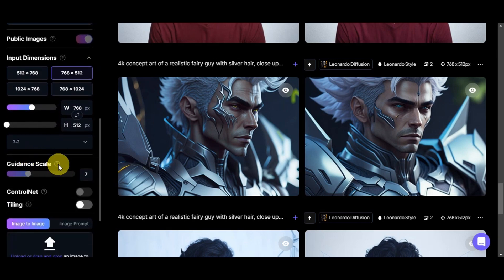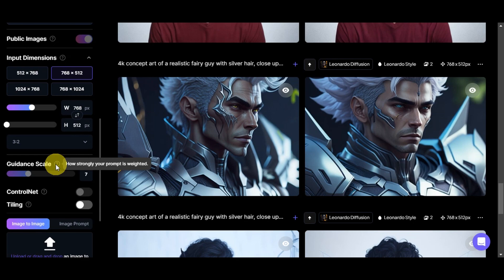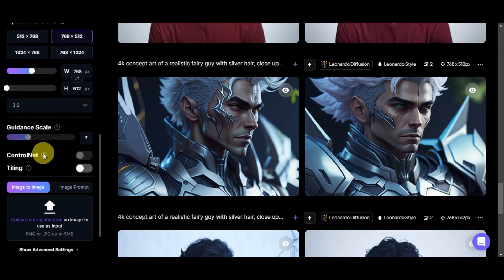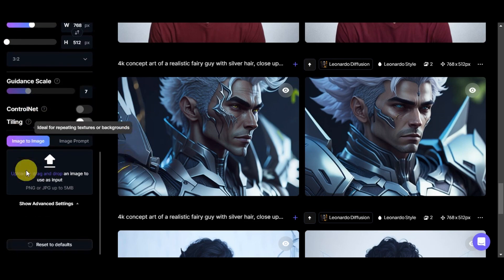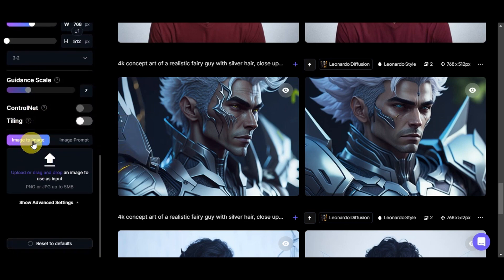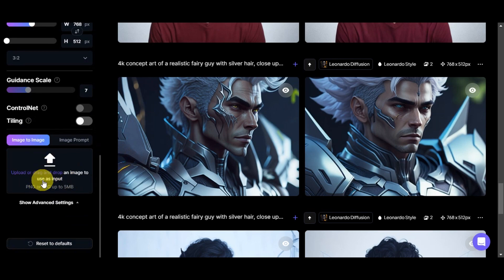We could see the guidance scale, or how strongly your prompt is weighted, the control net, which allows you to influence your generation with input images, the tiling, ideal for repeating textures or backgrounds, and the image-to-image feature, which we're going to be diving into more today. You'll just need to upload or drag and drop here to use as an input.